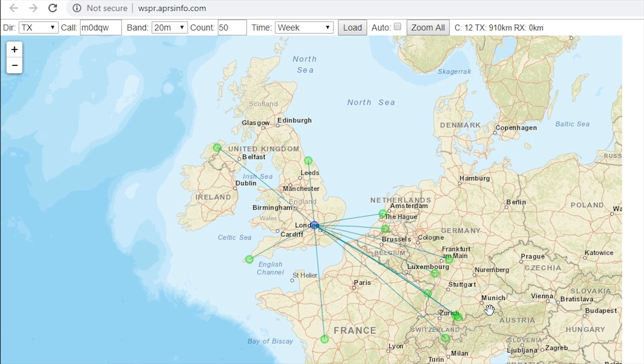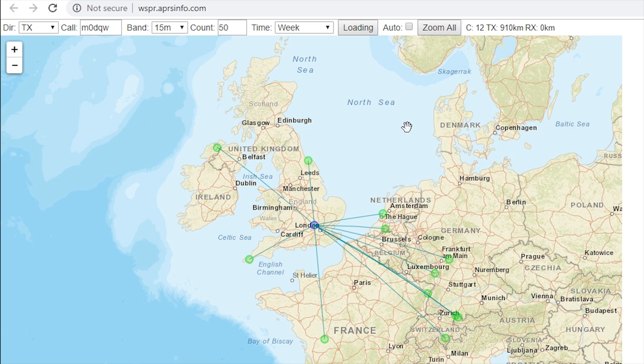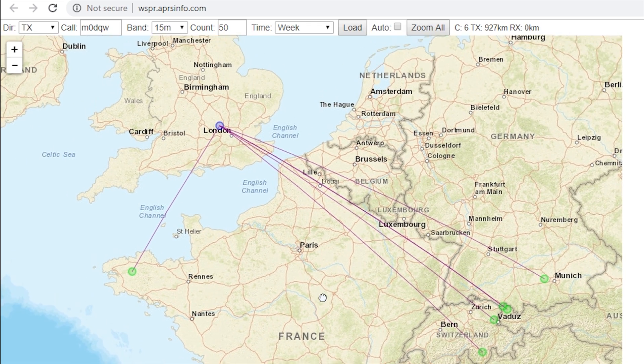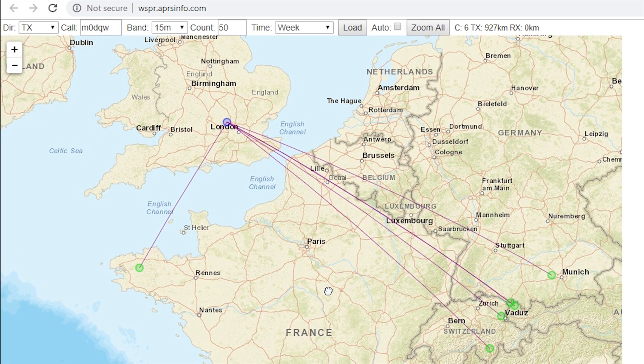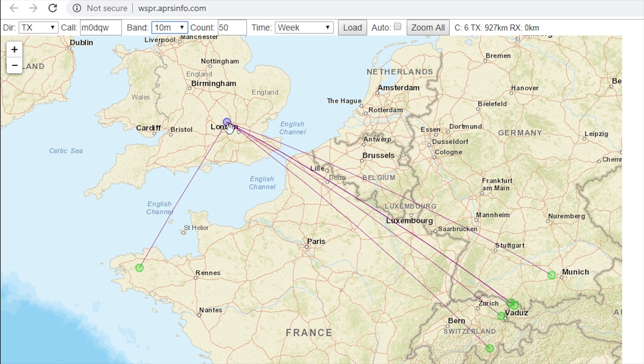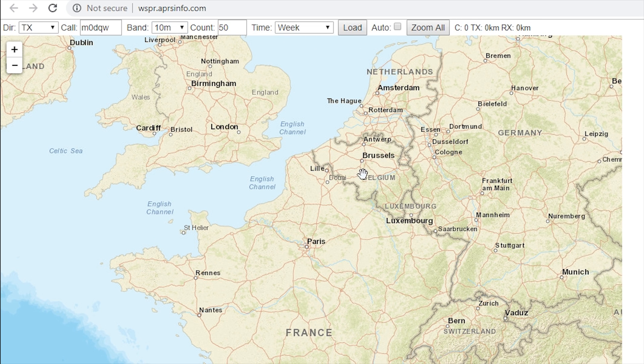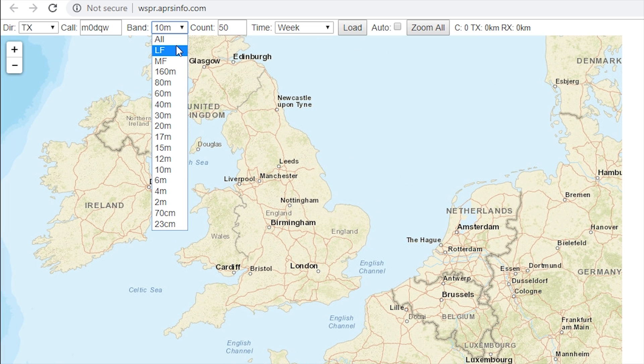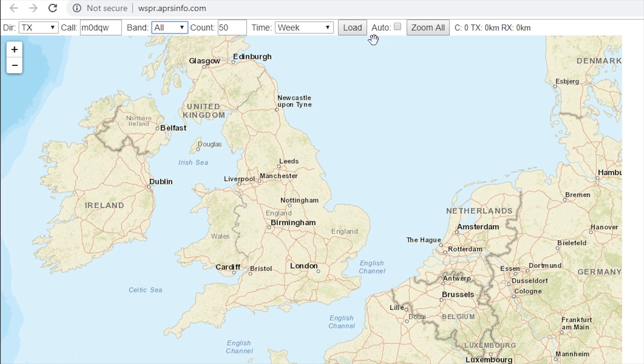We've got Ireland, a few in UK, France, and some in Germany and Switzerland. And let's just try the 15 meter ones, these are the contacts with 15 meters. I'll try 10 meters, I don't think we've got any. No we haven't got any. But you can go back to all if you want to.